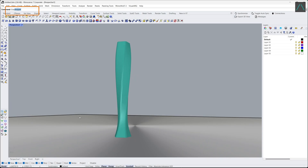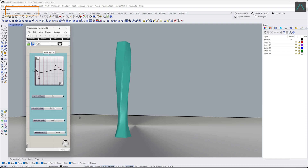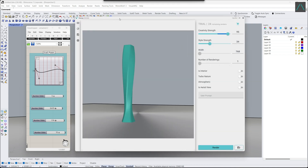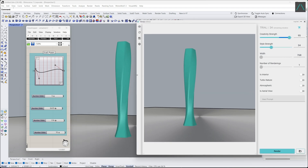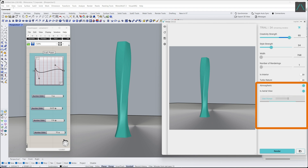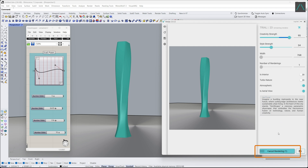Now that we have installed Veras and modeled the skyscraper, open Grasshopper and open Veras by typing Veras in the command line and pressing Enter. Check Atmospheric and check its aerial view. Copy and paste the prompt from ChatGPT and press Render.